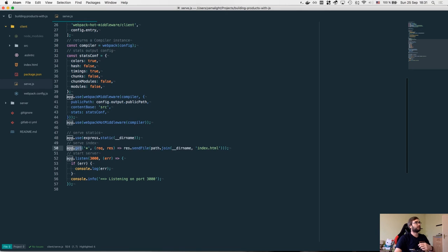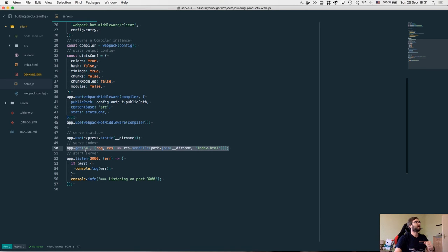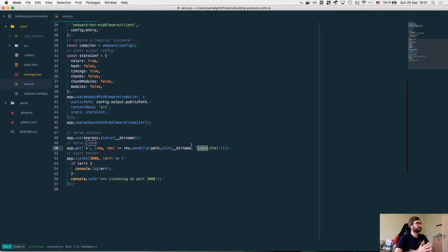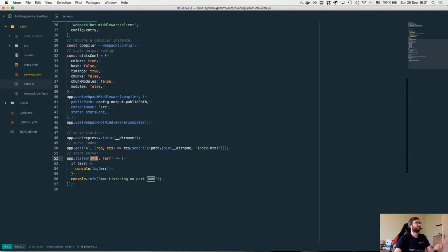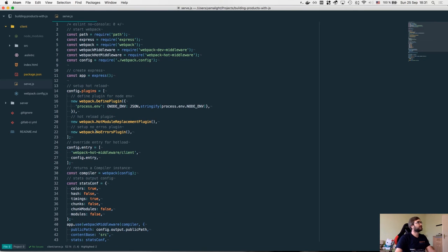In addition to that we basically serve our folder statically so whatever assets we might have here, images, whatever, will be accessible. Then for all the requests that come to Express.js we're going to serve the index file every time because we have a single page application so we want to serve index.js all the time. Obviously we're going to start the server on port 3000.